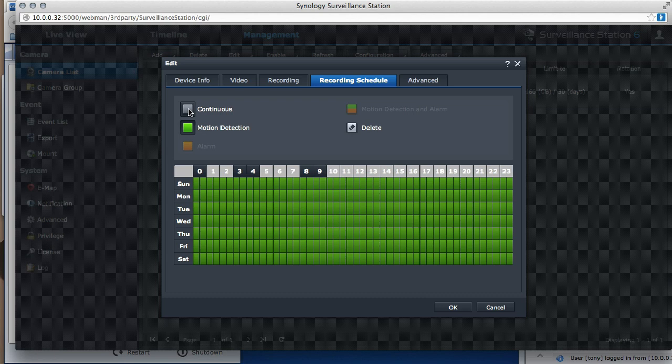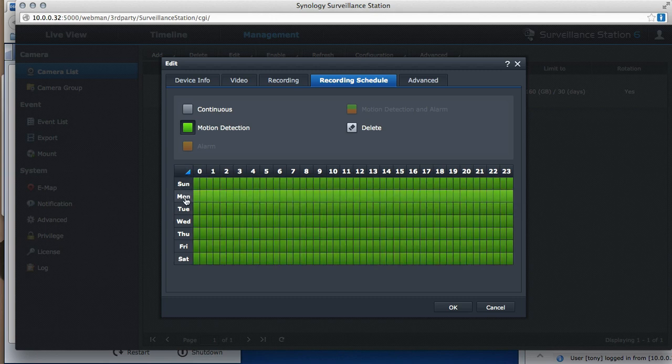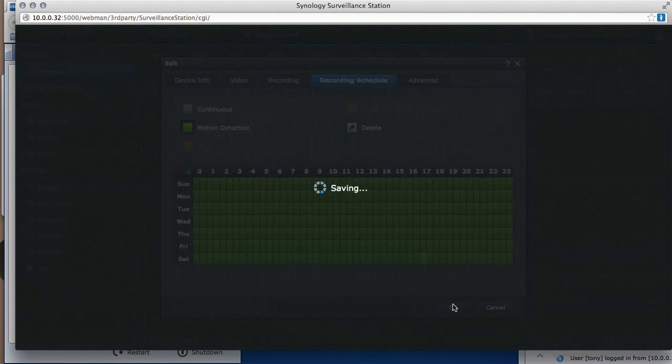If I was to say continuous, that means it would record regardless of whether it sees motion or not. Continuous means it's going to record regardless of whether it sees motion or not. Green says it's only going to record if it sees a change in motion. And delete means it's not going to record at all. And I click OK.